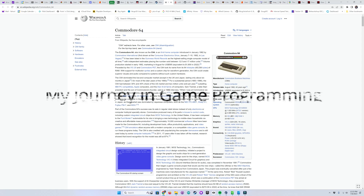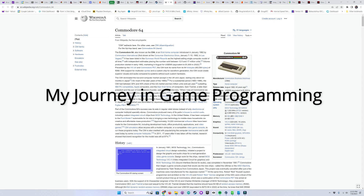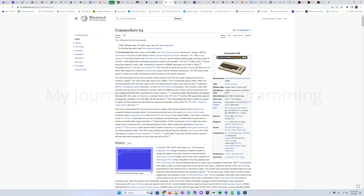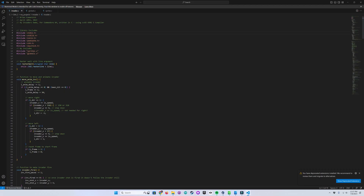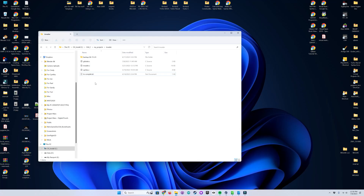Hello, we're back. In episode 39, I said we'd be talking about the Invader port to the Commodore 64, again this time in C, using the CC65-6502 C compiler and Visual Studio Code for editing.